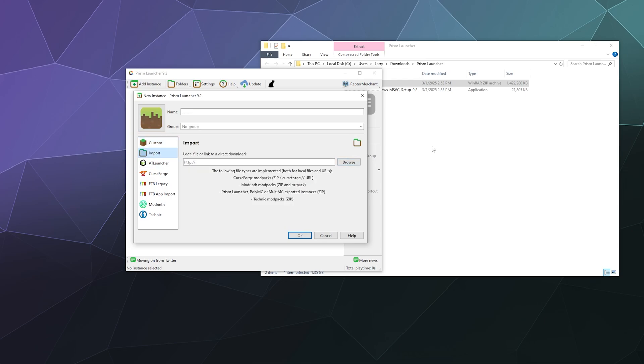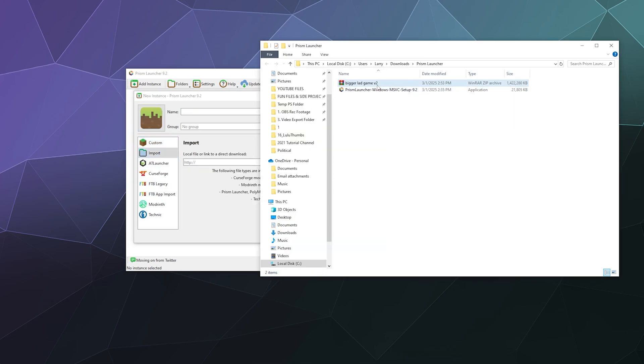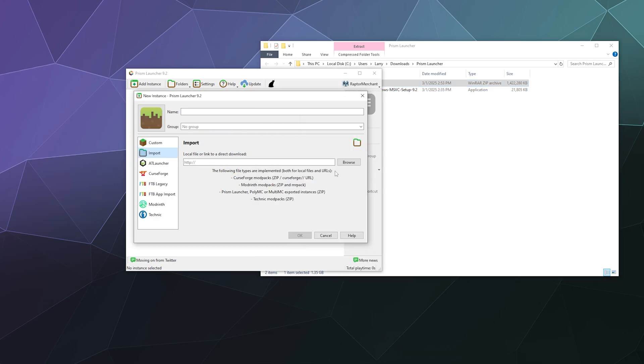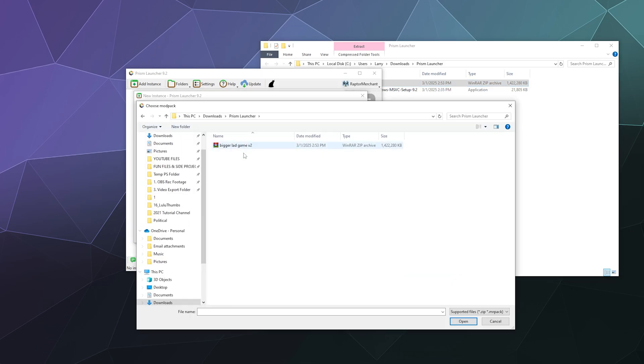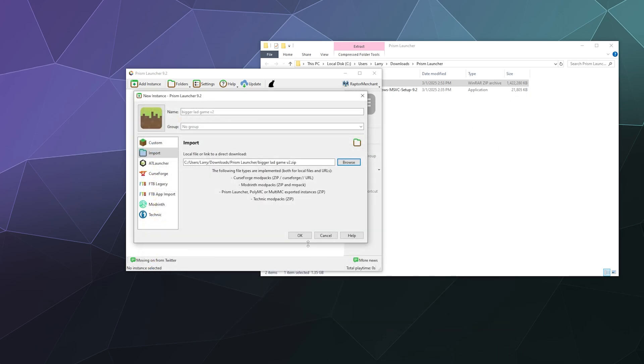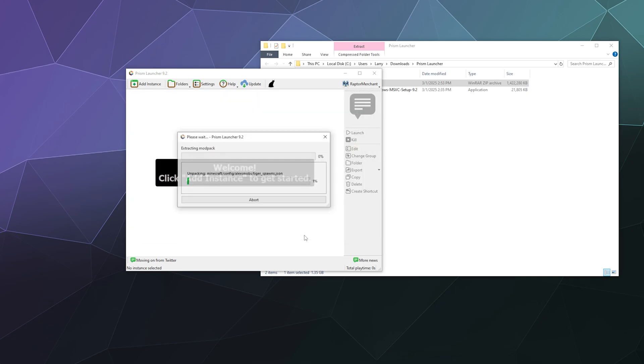And then I'm going to browse for this file location, unless I can just drag and drop it in here, which would be nice, but apparently no. So I know it's just in my downloads folder. So I'll just select the Bigger Lad Game v2, hit open, and then click OK.